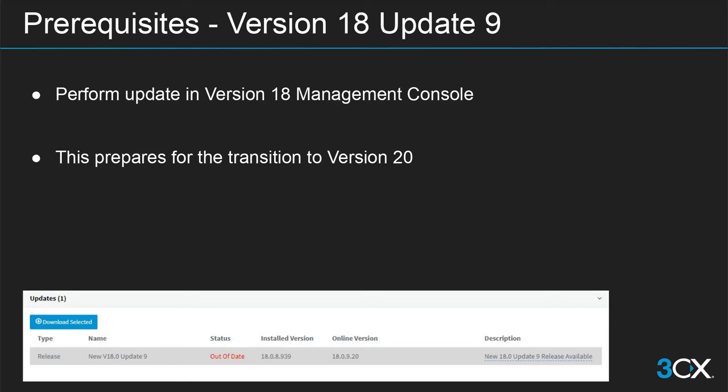First things first: version 18 update 9. This is a very recent update at 3CX that is preparing you for the upgrade to version 20. It's not a very big update and is quickly done through the management console of version 18 — one of the last things you'll do there. Go to the updates page, select the update, and click download selected. You will be logged out while it upgrades in the background. Please don't do this during the middle of the day as it will stop services and drop all calls. Only update 9 systems can be upgraded to version 20; backups from update 8 or earlier will not work — it must be an update 9 backup.